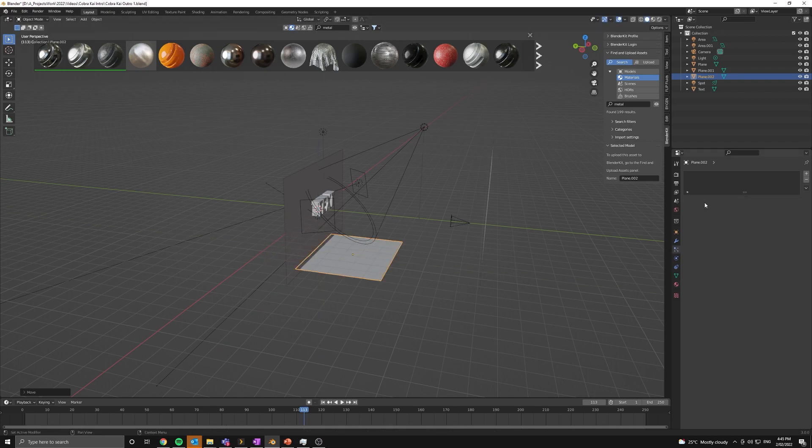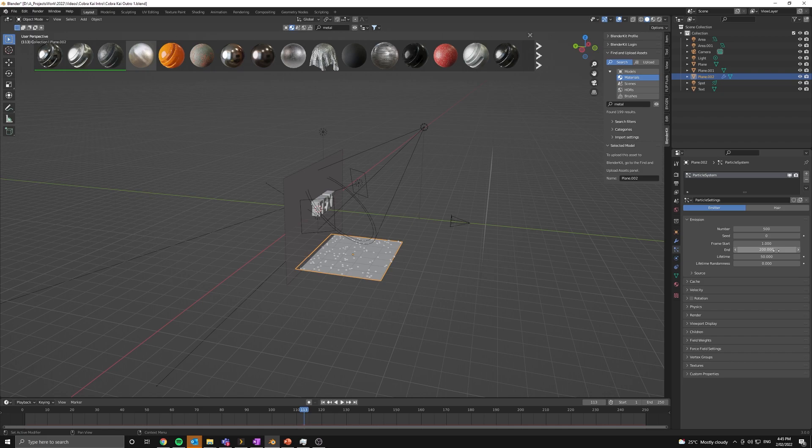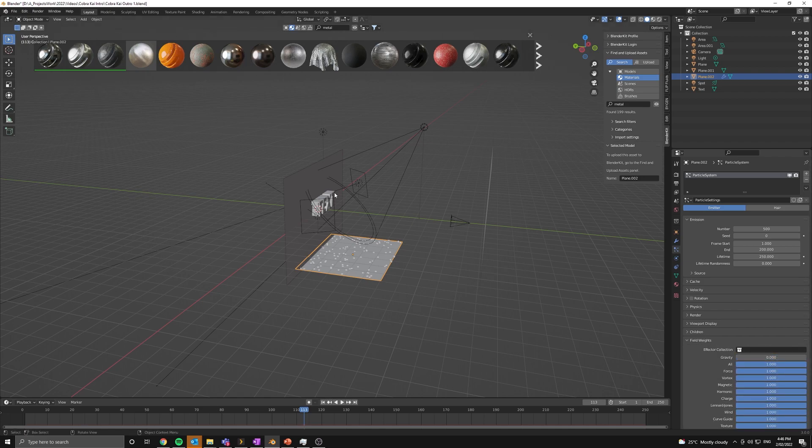Now let's go into the plane's particle settings and add a new particle system. I'm going to change the number of particles to 500, but we might change this later. And I'm going to bump the lifetime up to 250 frames.